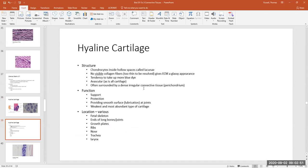Hyaline cartilaginous pads are found at the ends of our bones, forming a smooth surface at joints. This smooths out movement and allows for lubrication at our joints. If someone has cartilaginous arthritis damaging the cartilage, movement hurts because there's a lot of friction between the moving parts of the bone. Hyaline cartilage is the weakest of the cartilages because it has the fewest fibers, but it is very important.